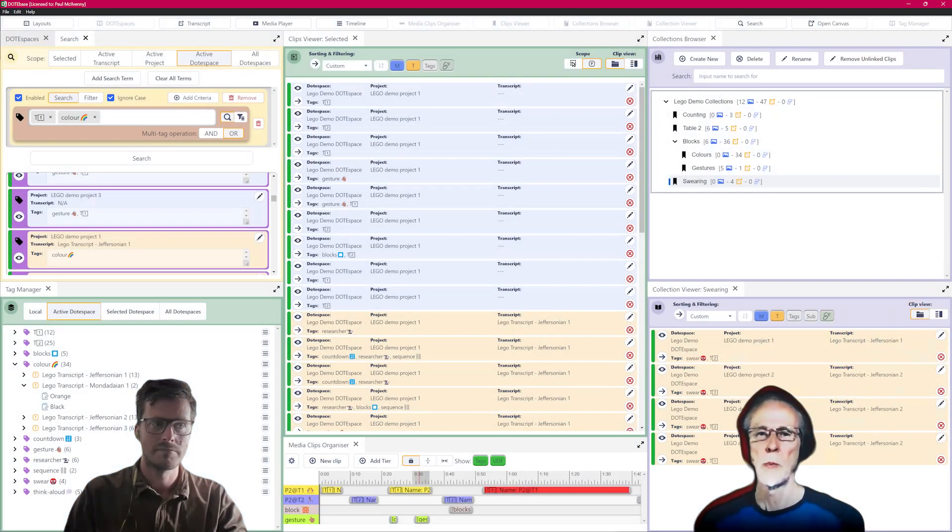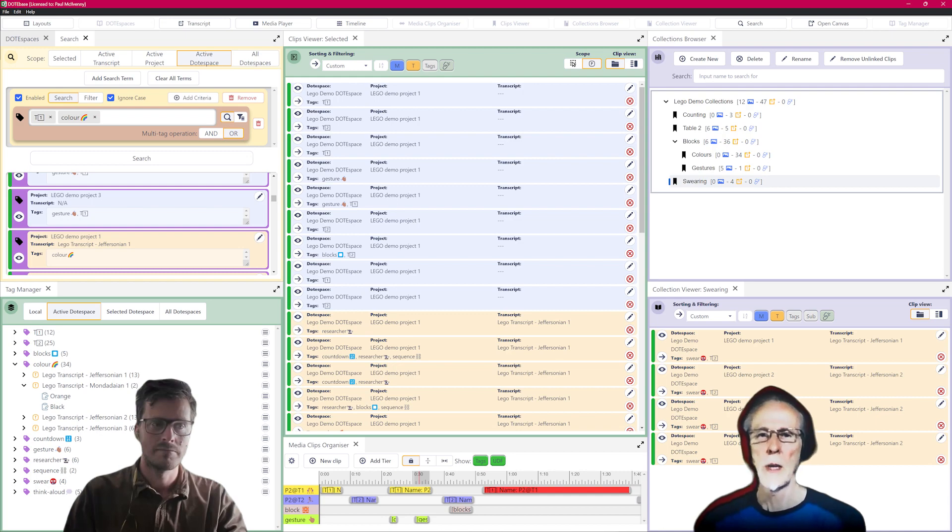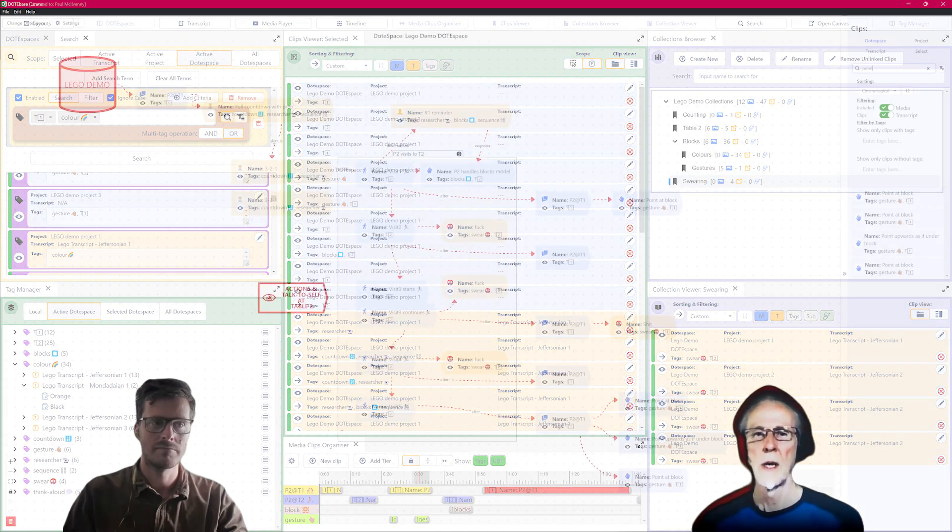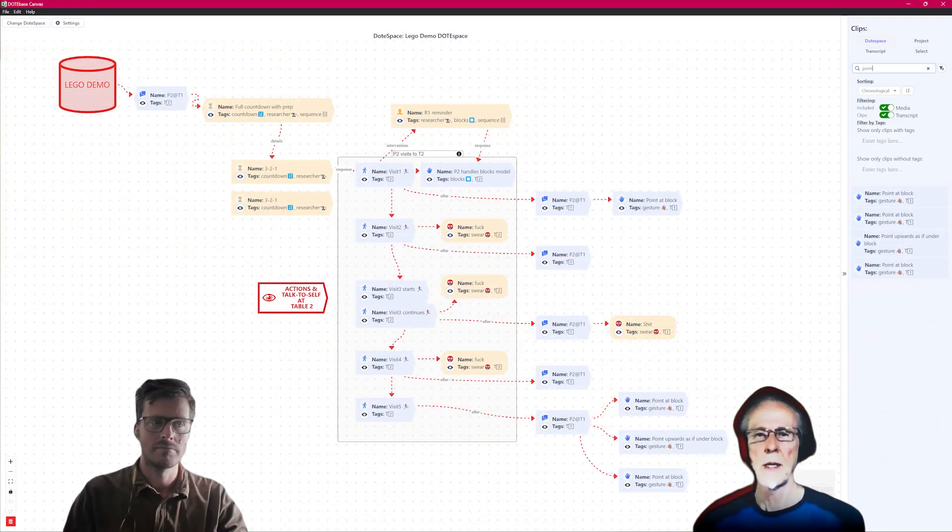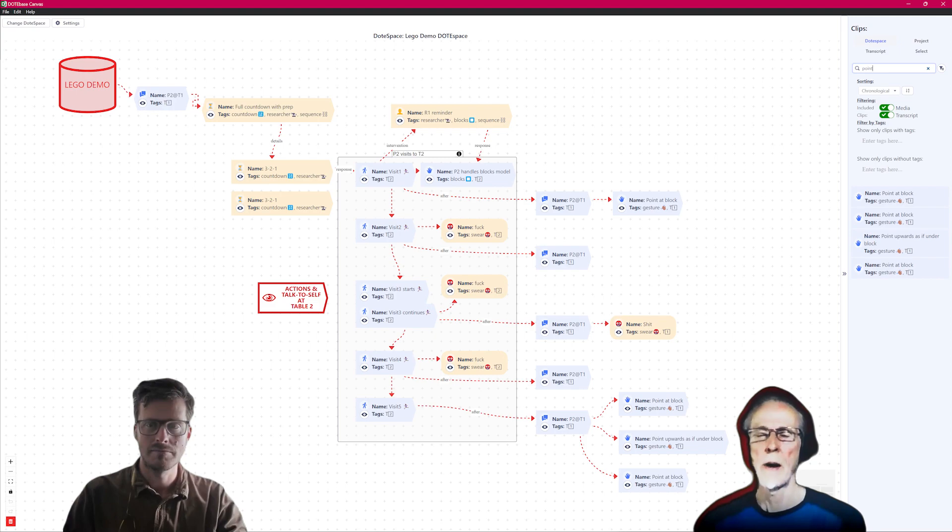It supports commenting on clips, tagging, and clip collections. And it works with data and metadata that is local, transparent, and non-proprietary.